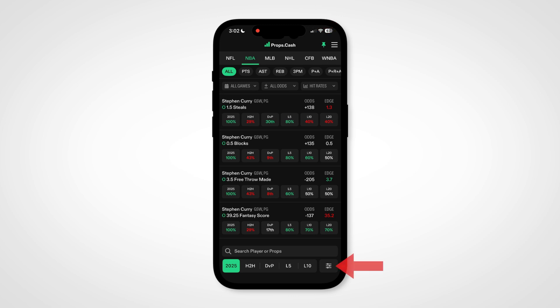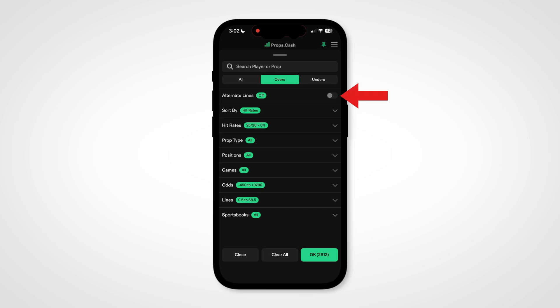Another feature is in the main dashboard filter menu. By turning on this toggle, you'll activate the alternate lines in the app. The amount of props available to research on the day we recorded this jumped to over 17,000. Each day these numbers will be different, depending on the props offered by sportsbooks.